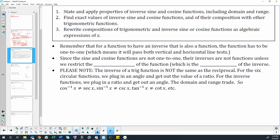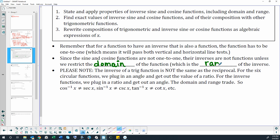Since sine and cosine functions are not one-to-one, their inverses are not functions unless we restrict the domain of the sine or cosine function. Restricting the domain will then affect the range of the inverse sine or inverse cosine function.